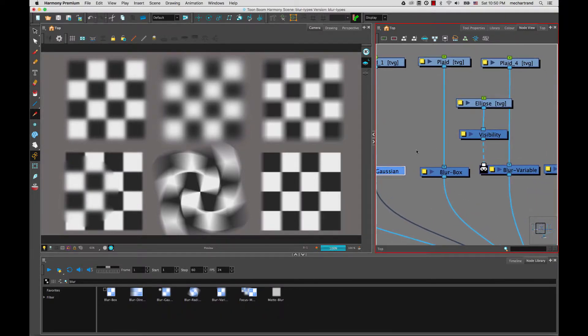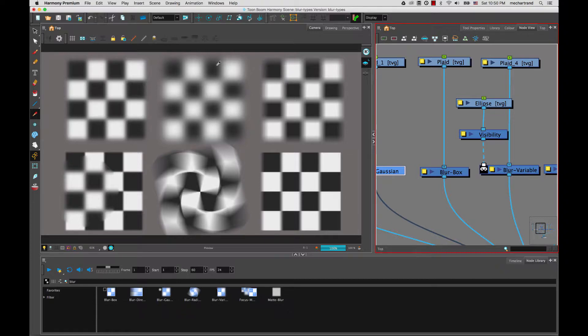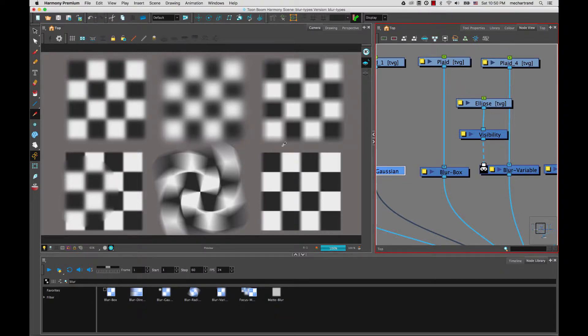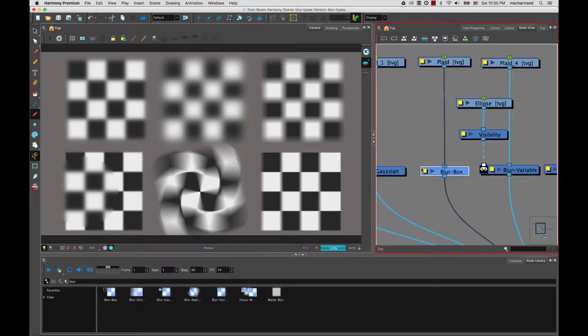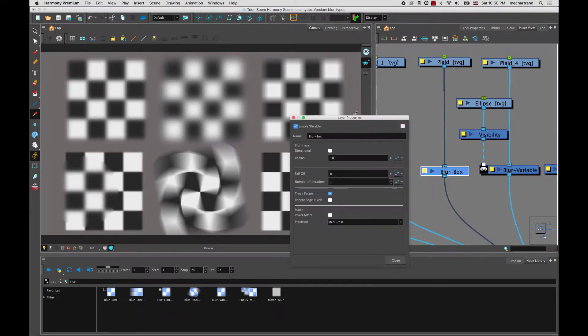Next, we're going to look at the box blur. So you can see there's a fairly big difference between the Gaussian blur and the blur box or the box blur, mainly that this one is blurring in a square way or vertical and horizontal way as this one is elliptical.